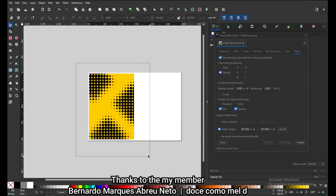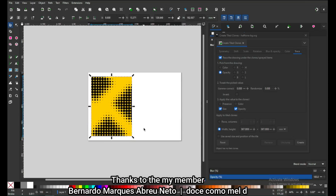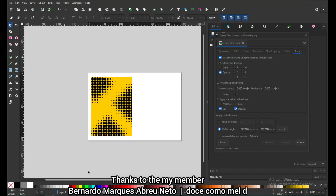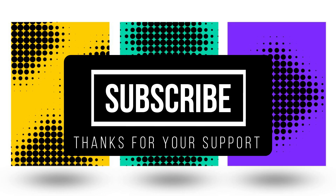We have created our background! You can use this trick to create any type of background. Try it with your own color combination — thank you for subscribing!